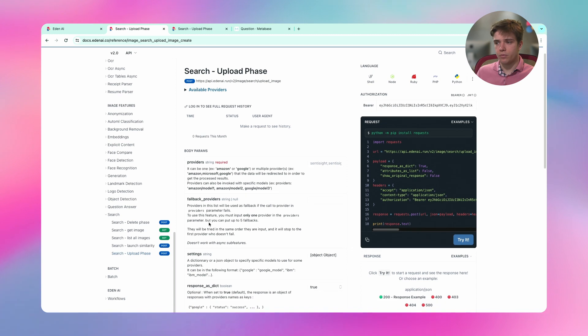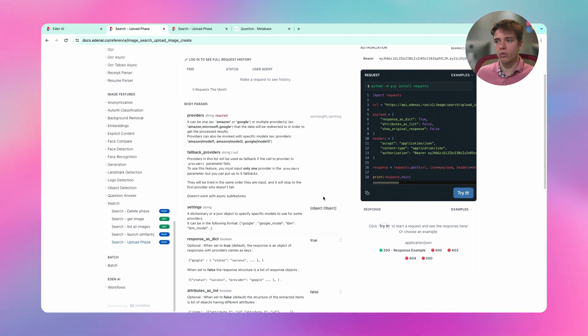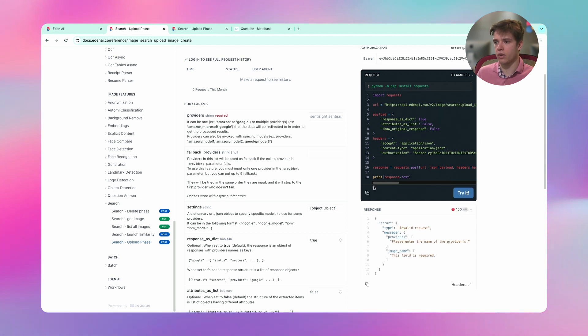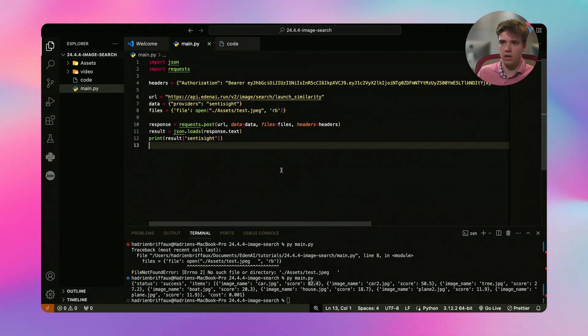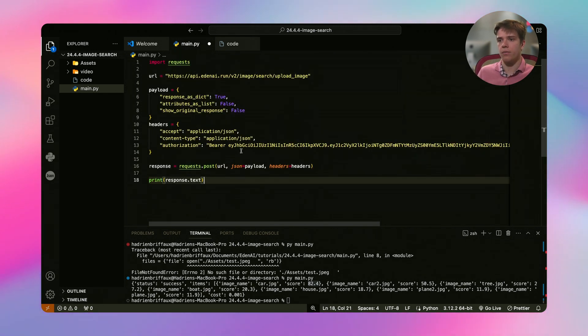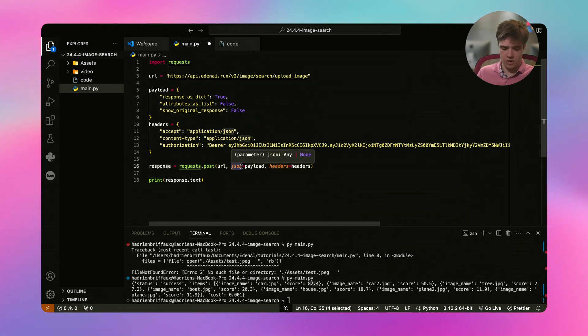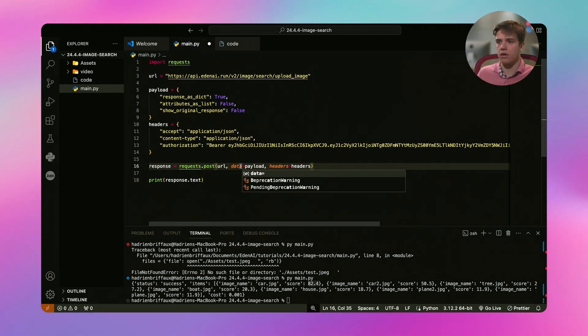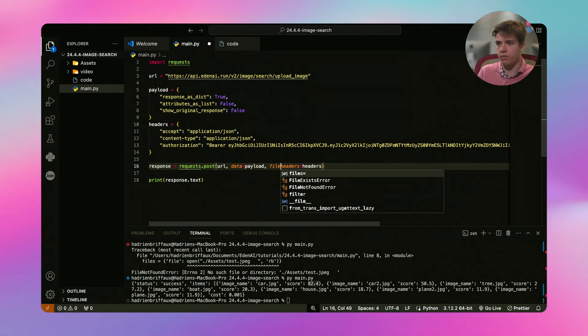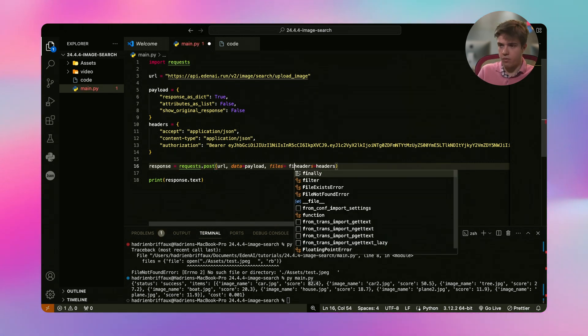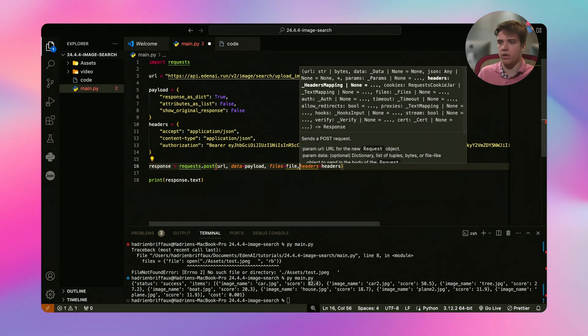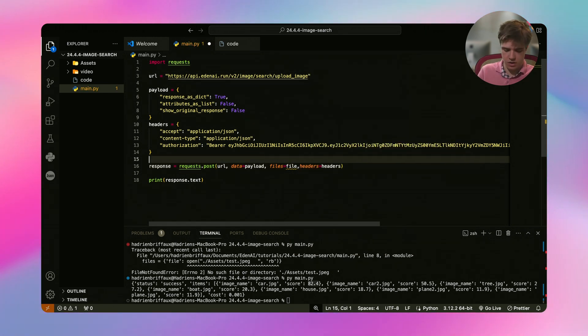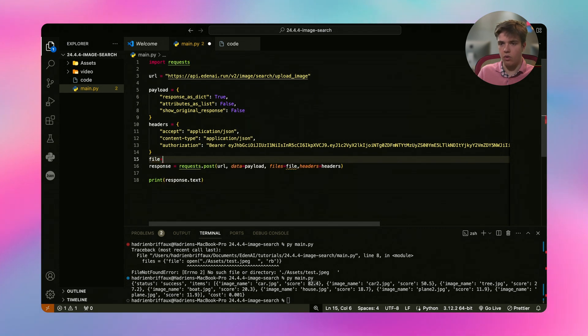So basically what we are going to do is to copy this. Oh no, not the right portion. Copy here. Paste it here. Add here as data, my payload. Add some file. And I will add file. It's not defined yet, but I will define it just here. File is equal to an object.